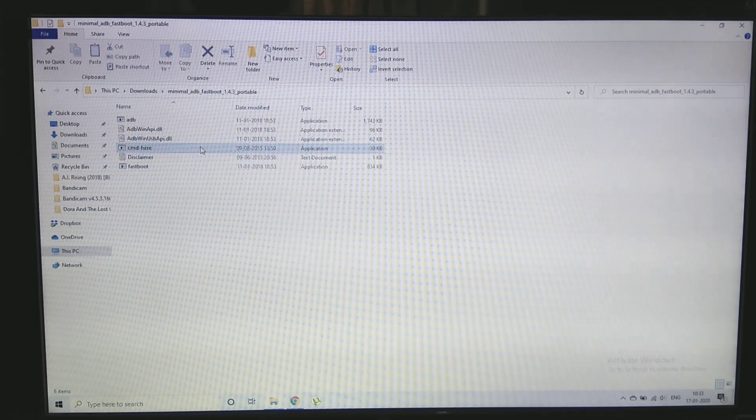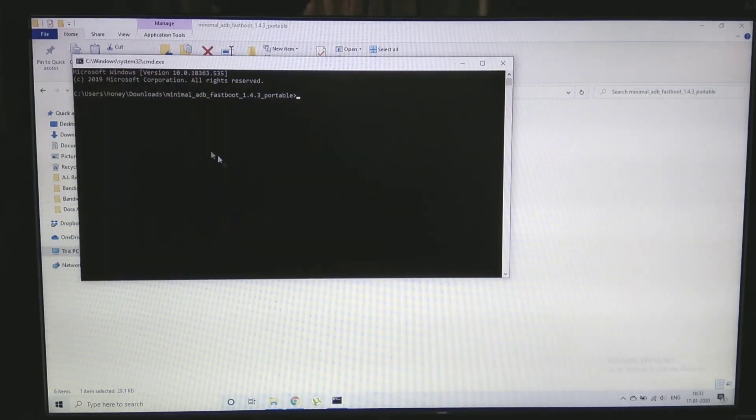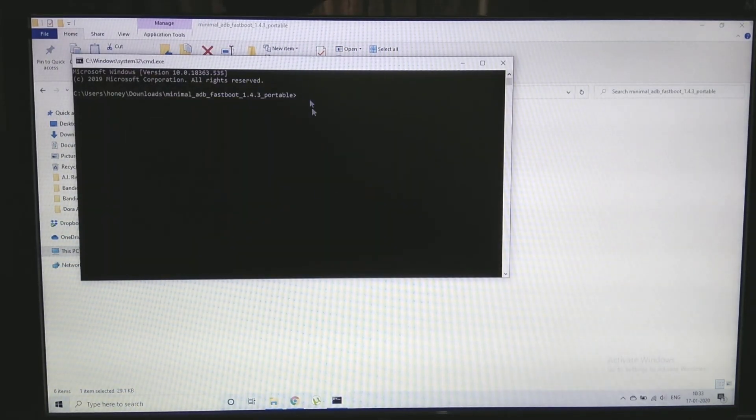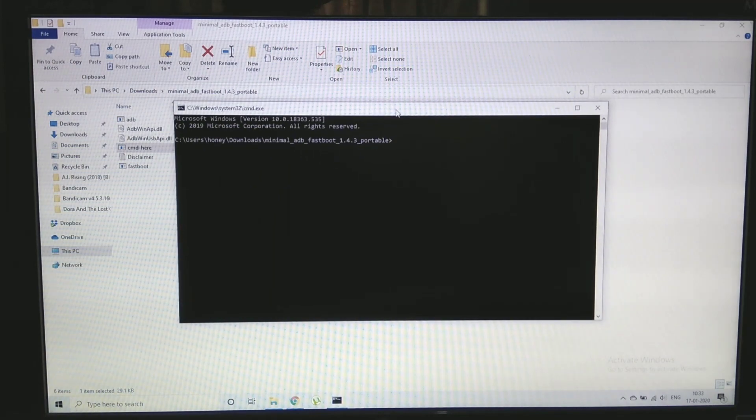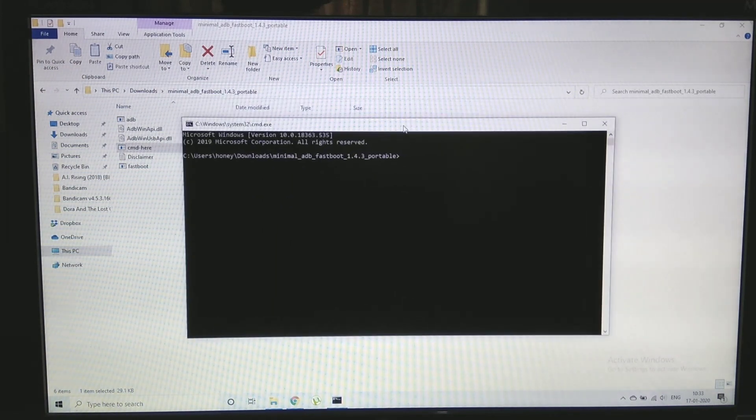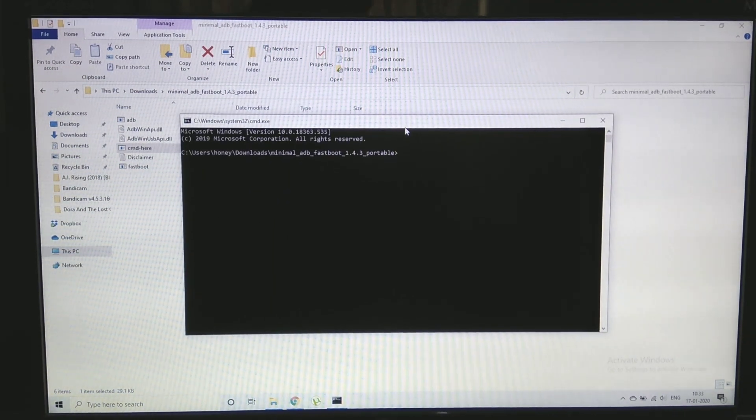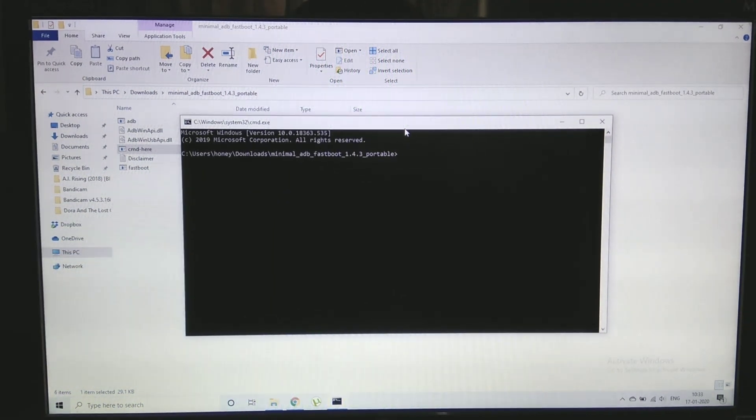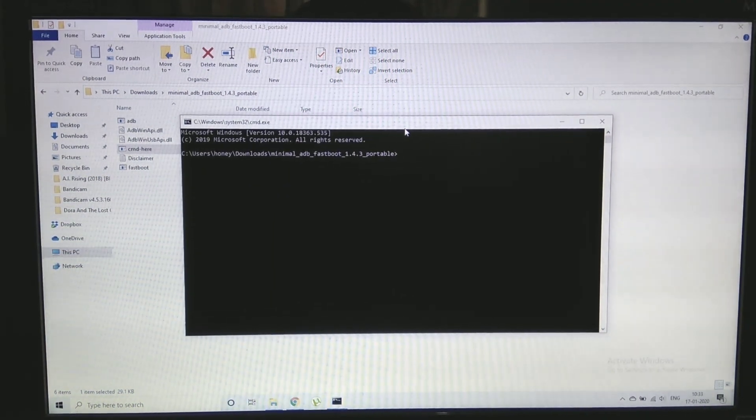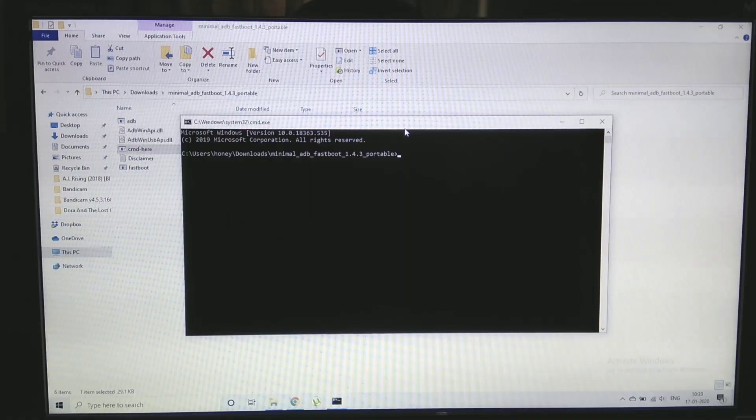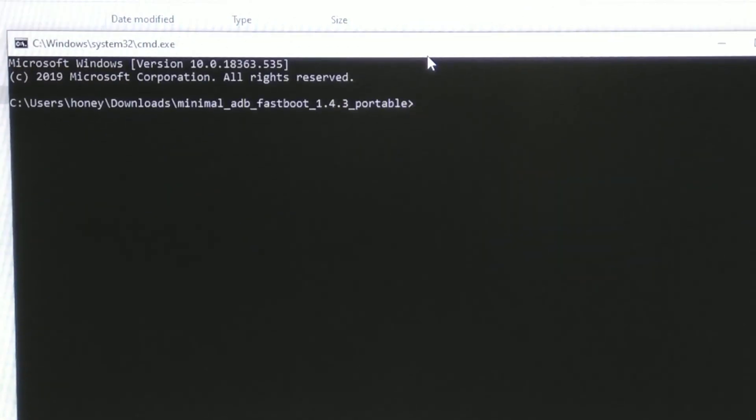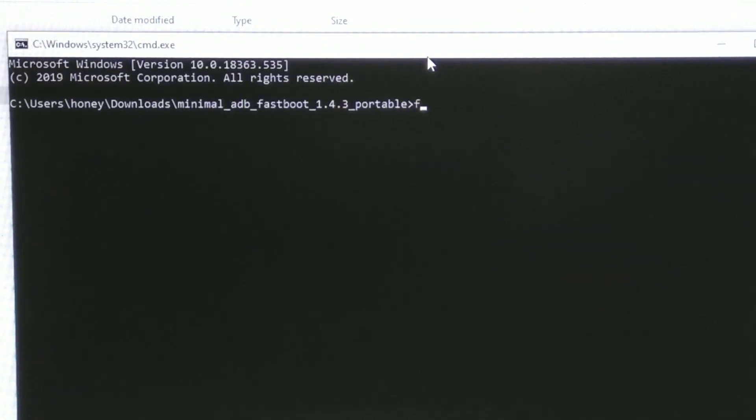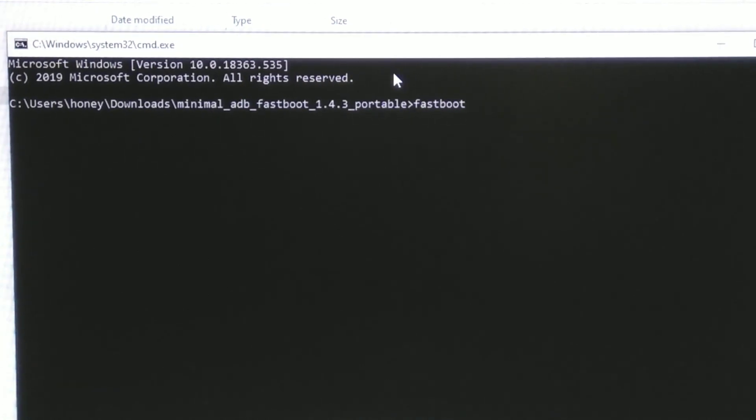Now note one thing, we are not going to flash anything. We are not going to flash the TWRP recovery. We are just going to boot into TWRP recovery. Booting is just like using a CD to play a movie. You will have to insert CD whenever we play a movie and you will have to remove it after.